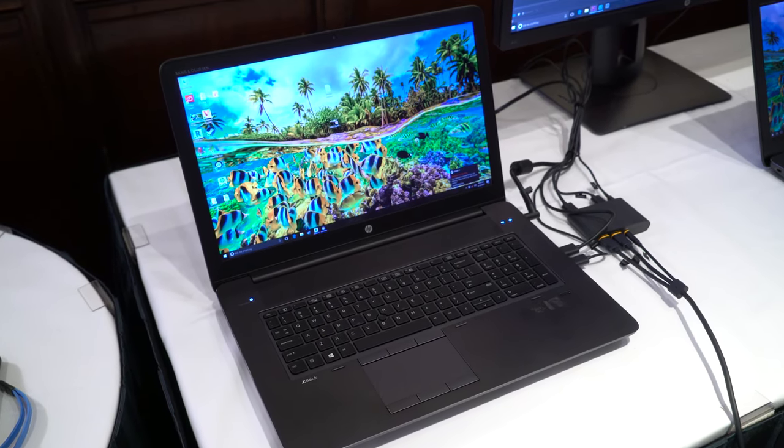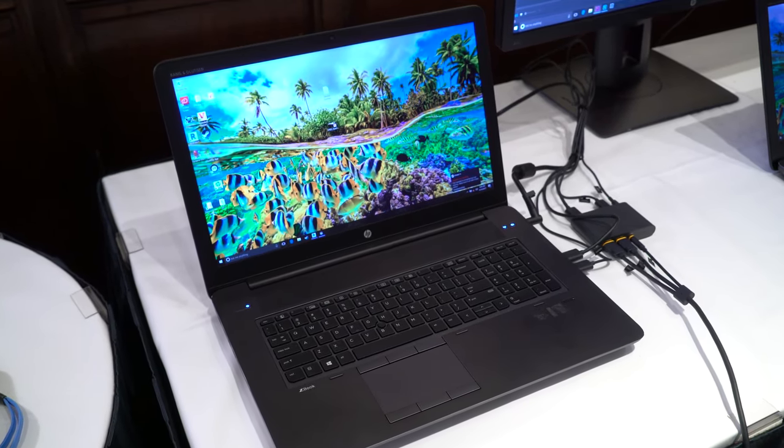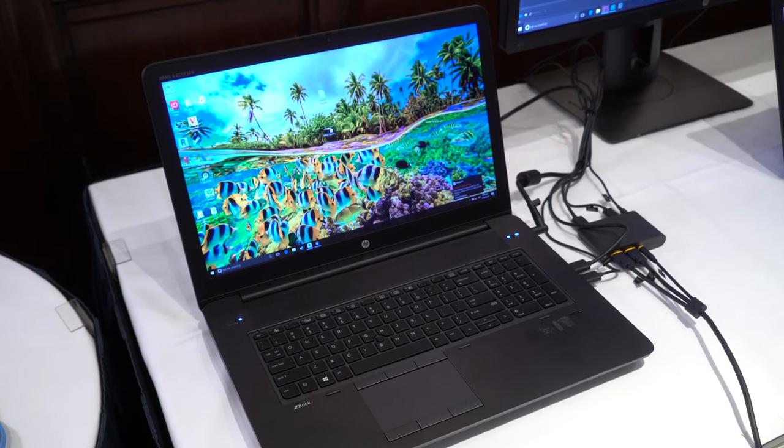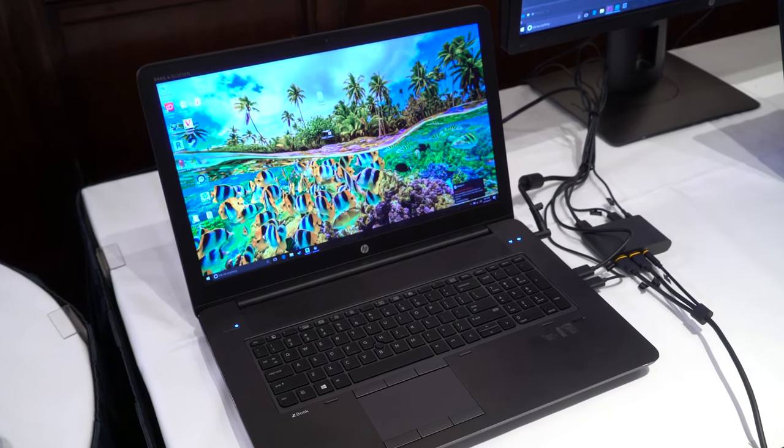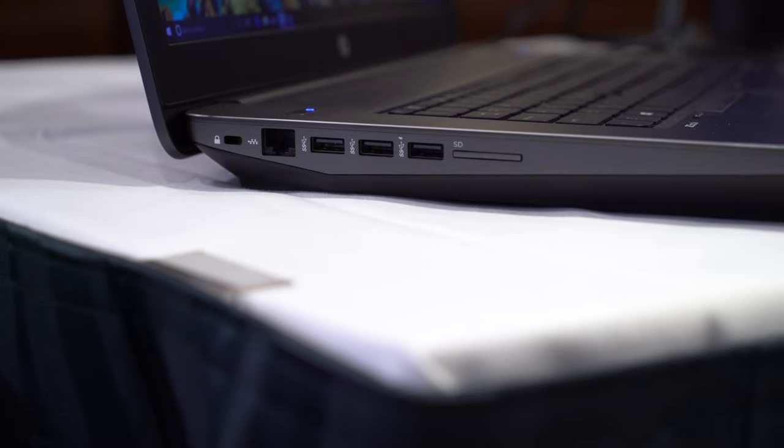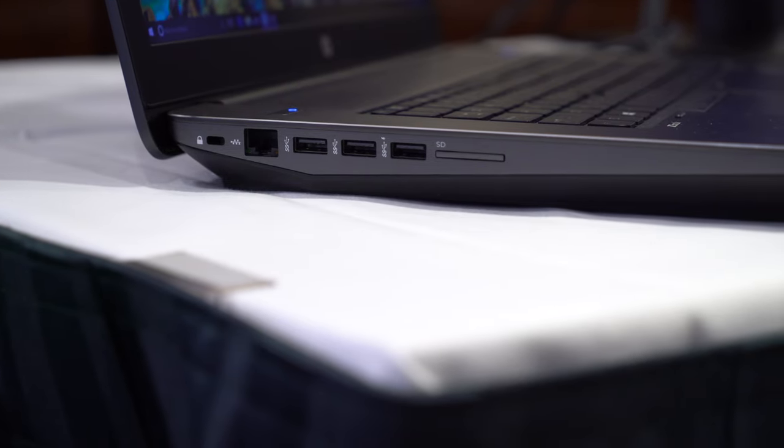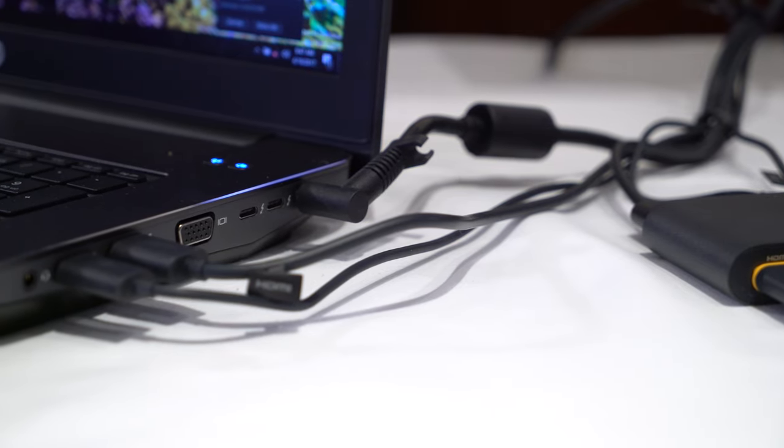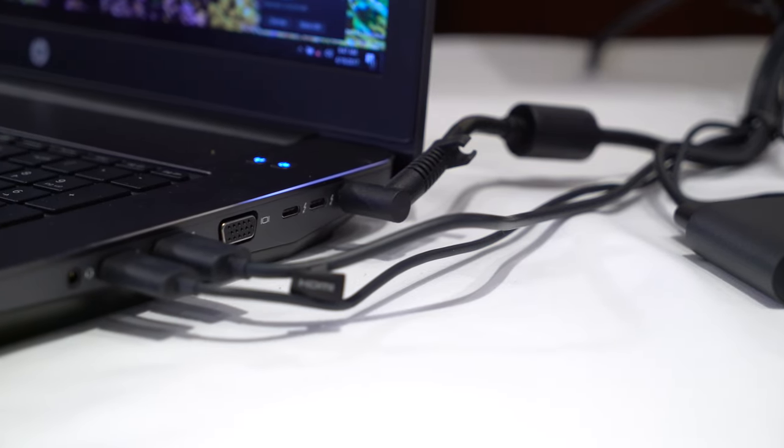There's also an option for the UHD Dreamcolor IPS Anti-Glare Display. The HP ZBook 17 is available now, starting at $1519.